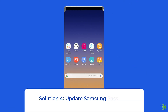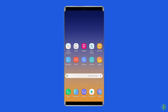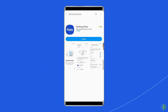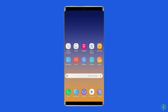Solution 4: Update Samsung Pass App. Sometimes an outdated version of Samsung Pass App can cause a problem, so you should check for the latest updates when you run into trouble. Visit the Samsung Galaxy Store, find Samsung Pass App from the list, and click on the Update option. Once updated, open the Samsung Pass App and check if the error is fixed.